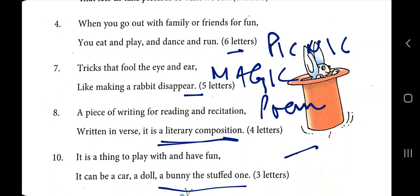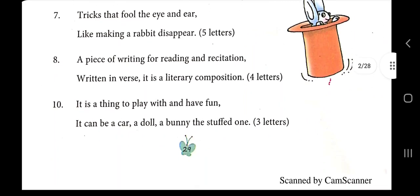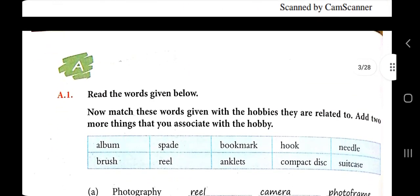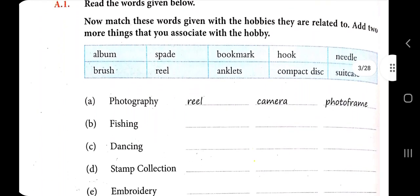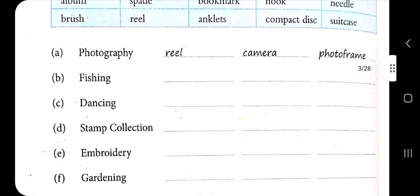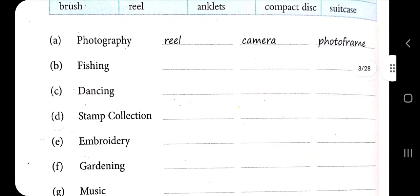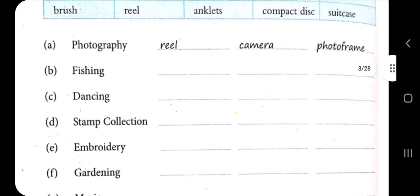A thing to play with and have fun — it can be a car, doll, bunny, or stuffed one — that is 'toy'. Now read the words given below and match these words with the hobbies they are related to, and add two more things that you associate with the hobby.